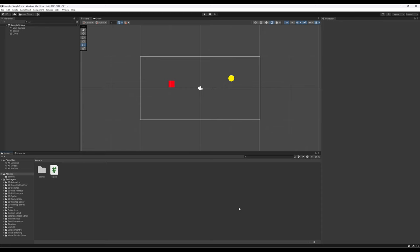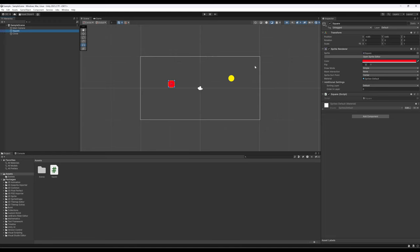We also know we can add components. One of the things we've looked at in the last video is adding a scripting component — the ability to write code — and we use the C# programming language to write that code. We saw in the hierarchy view for the square game object that we added a scripting component, visible right here in the inspector view, and in parentheses it says 'script'.